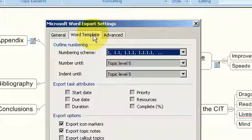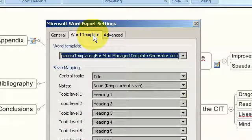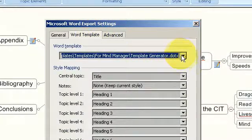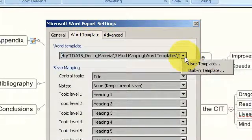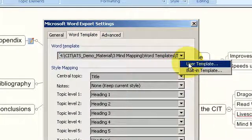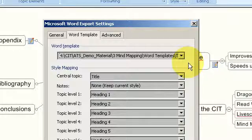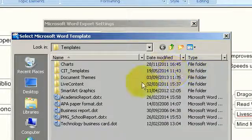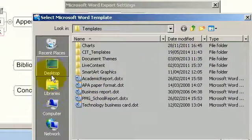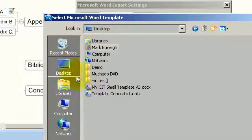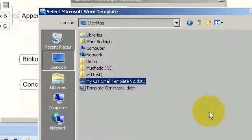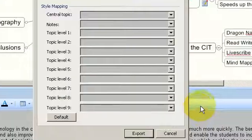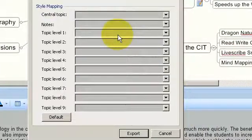If you have your own Word template you would include this. In this particular example I have a user-defined template that I created already. It's on my desktop. It loads in all of the styles from that particular template.